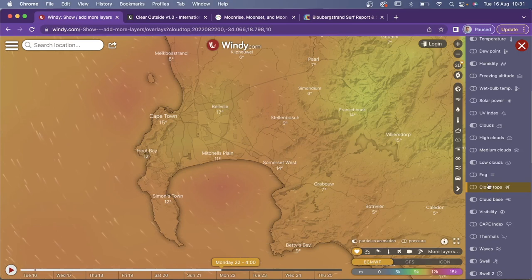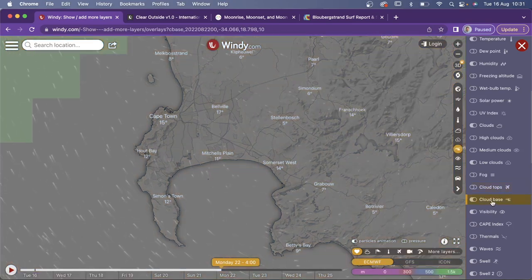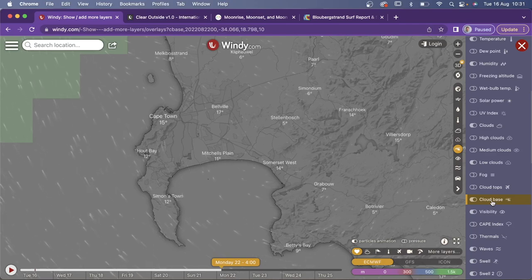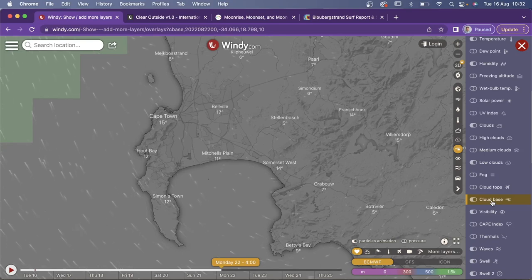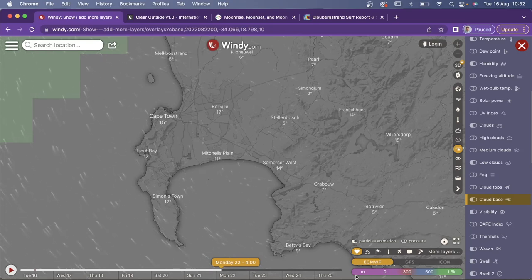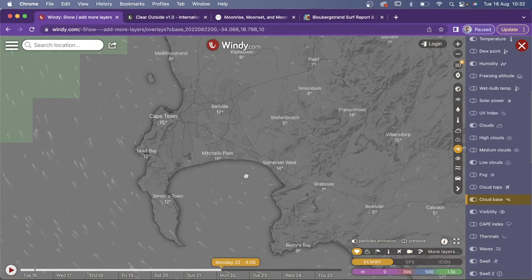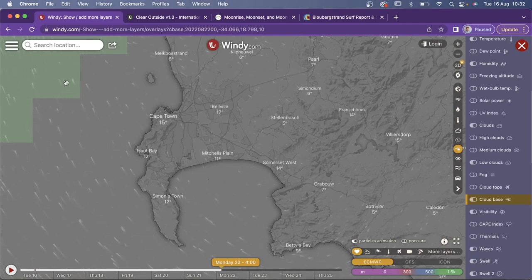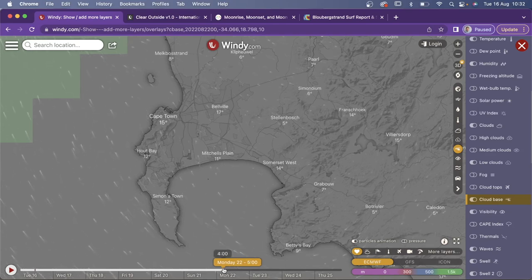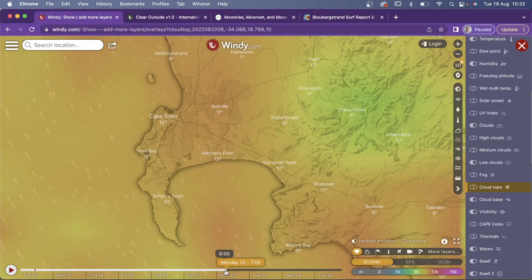Those are the clouds we are looking for to give us color in the sky. Use the cloud tops setting quite a lot to see when there will be good days to shoot and potentially get some nice color in the sky. However, you also have to look at the cloud base because you don't want thick low levels below the high levels blocking your view. So look at cloud tops and cloud base in conjunction. Changing to cloud base, we can see there are no clouds in the area — the scale goes from zero meters up to 1.5 kilometers.